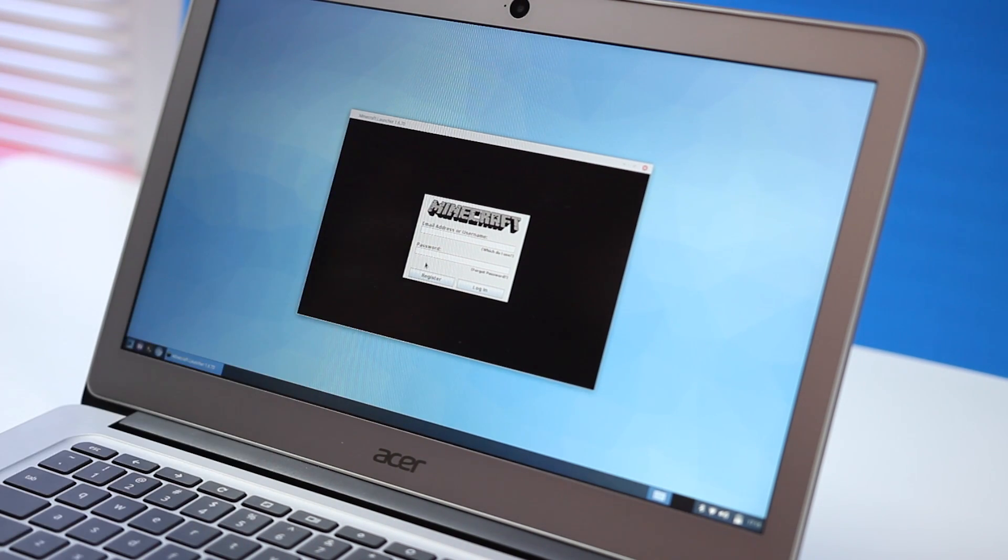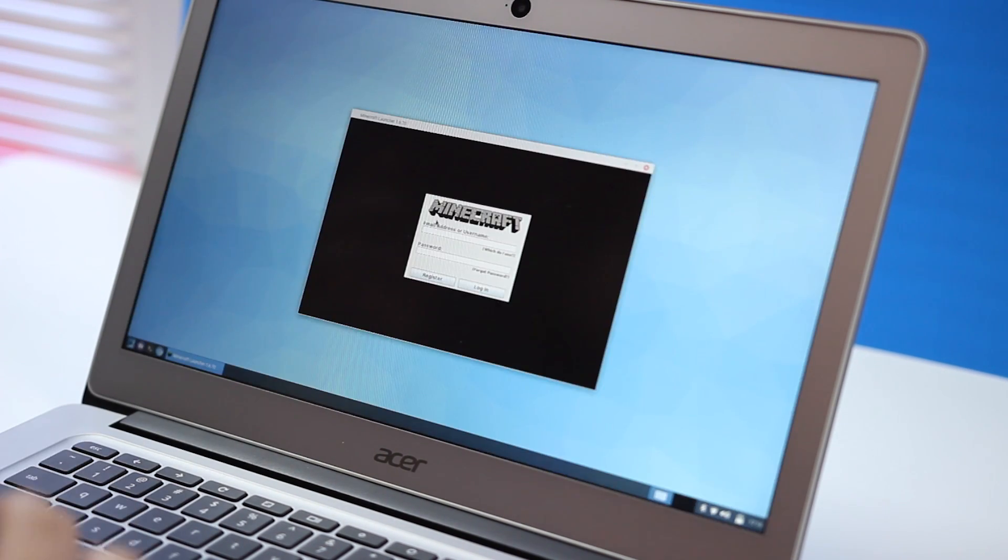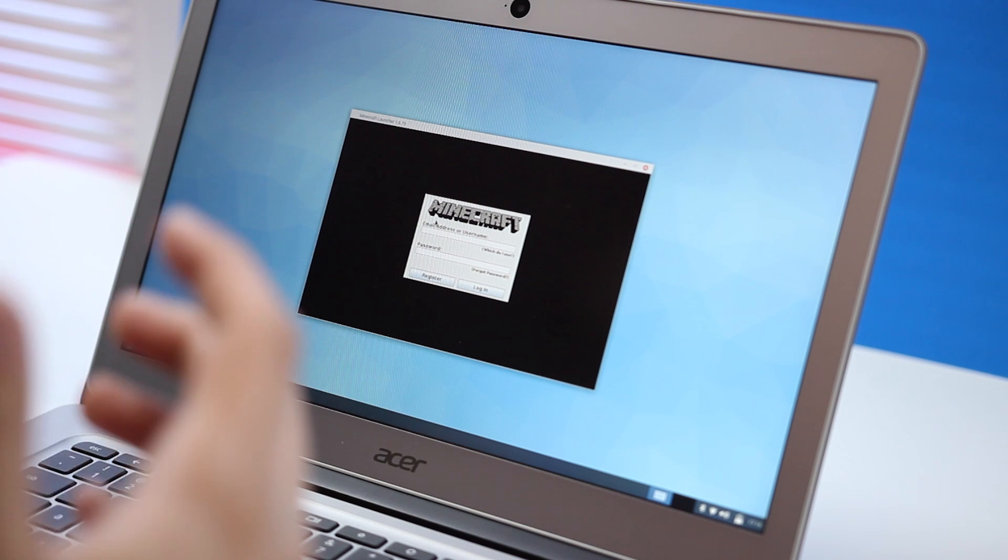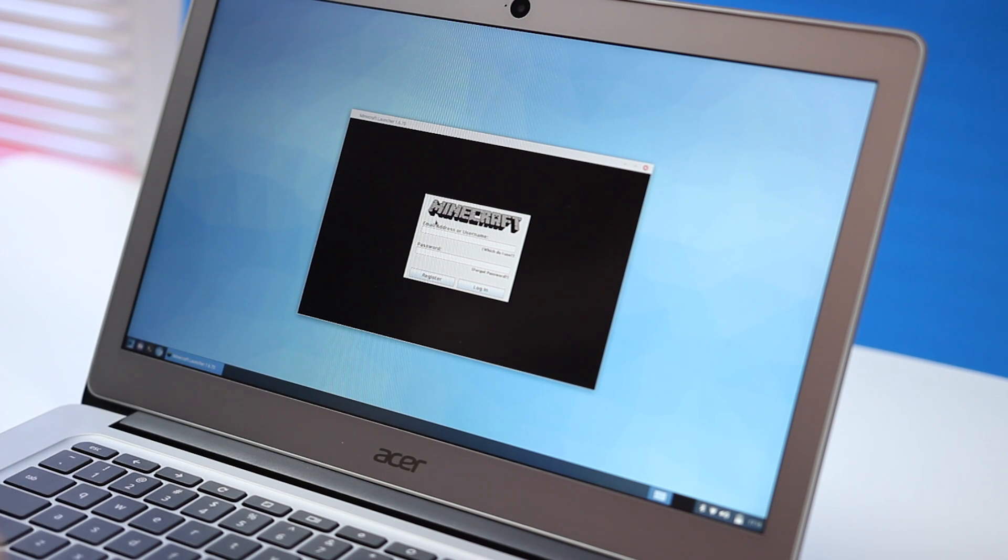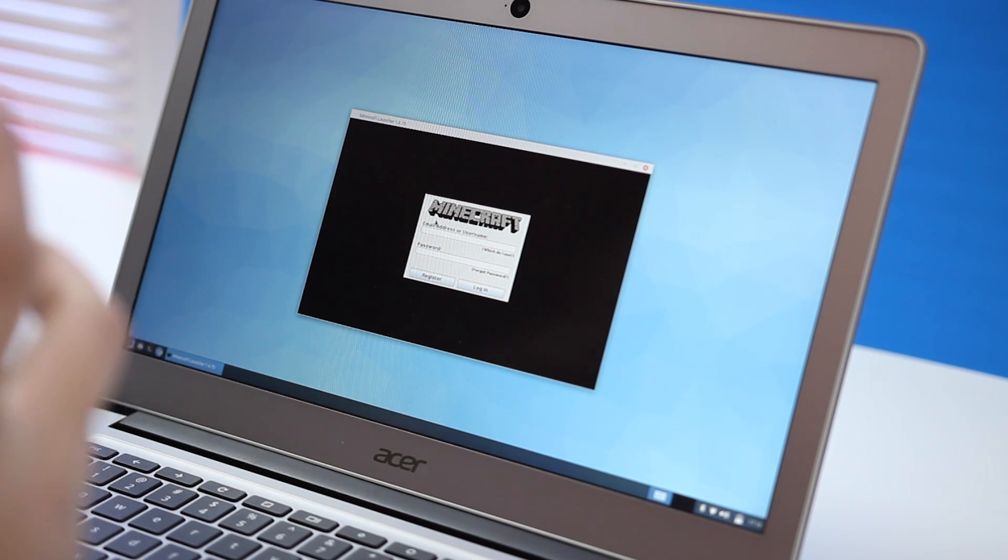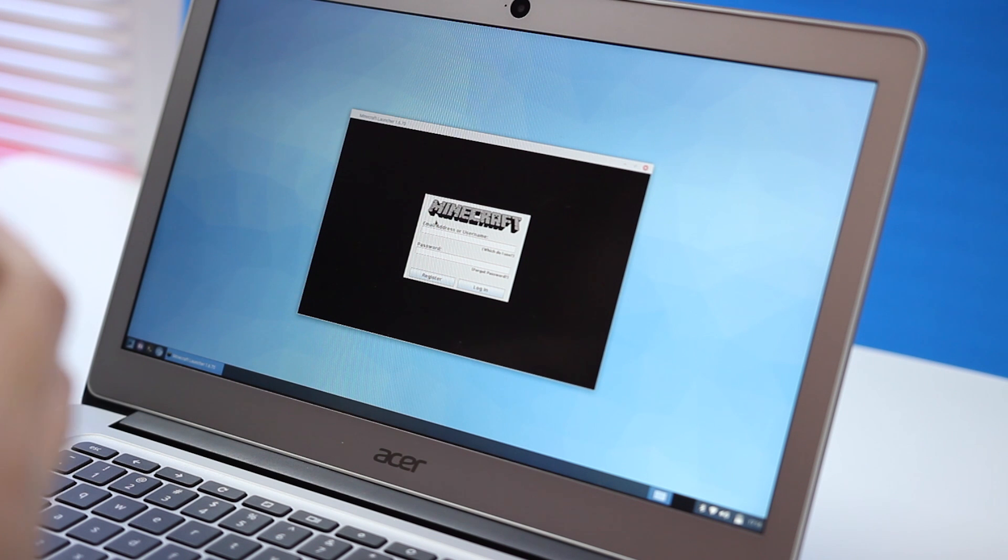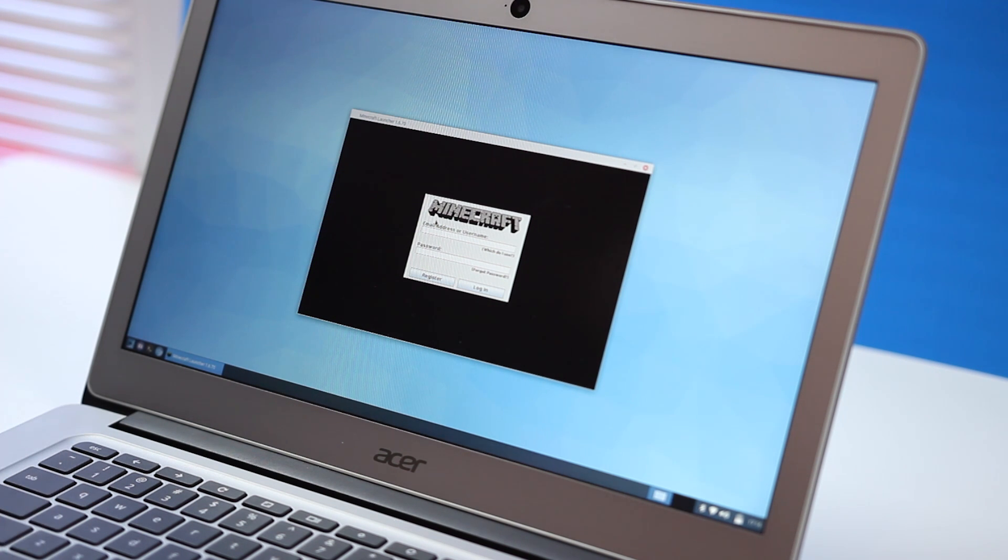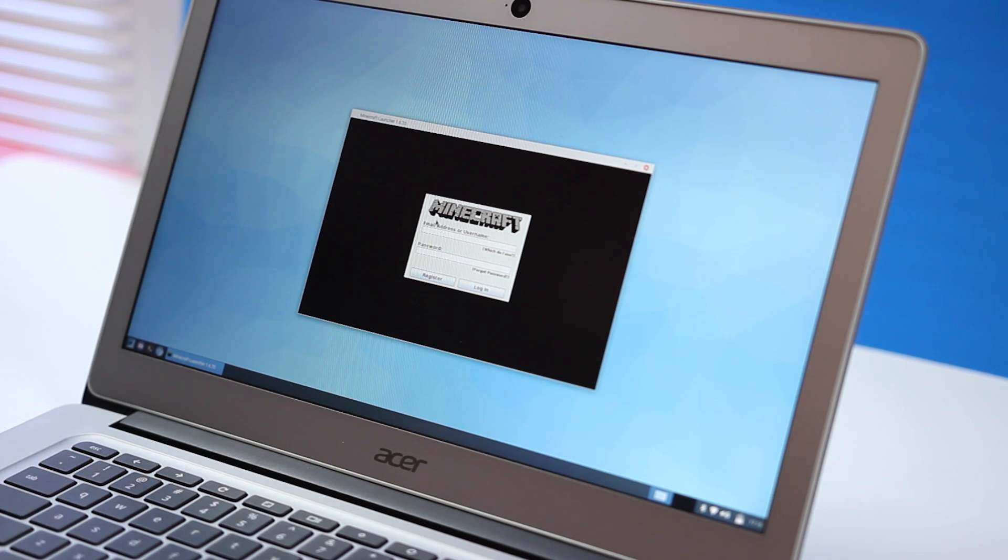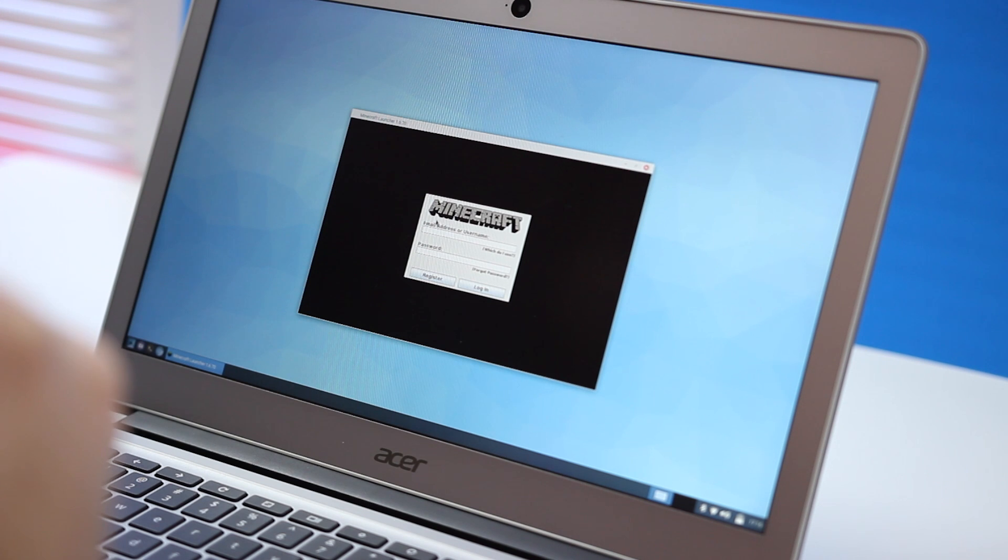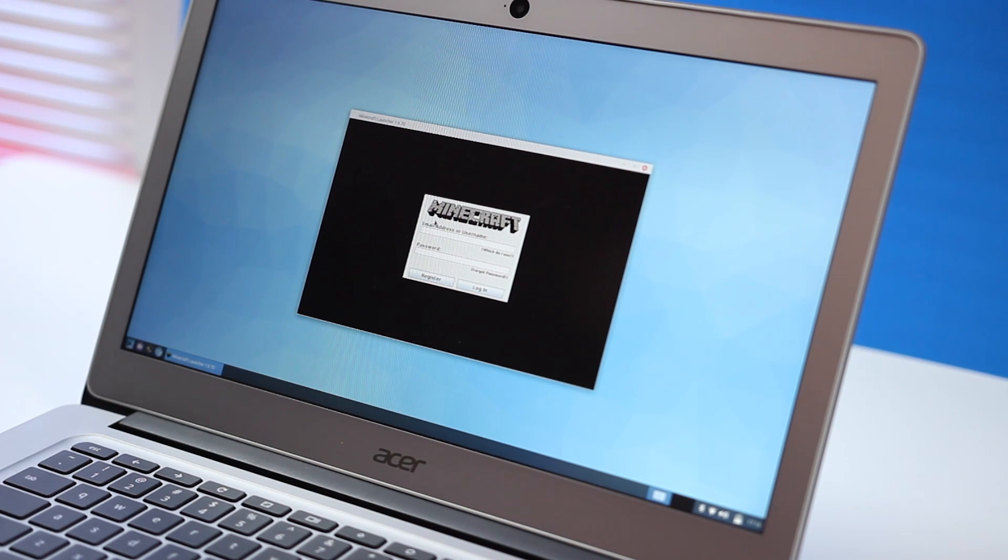Now that you have Linux on your device, it's not only limited to Minecraft, but you can also install things like Steam, Spotify, and Kodi. We're not going to show you how to do that here, but those lines of code are in the article. And also in the article is how to reset your Chromebook back to Chrome OS.